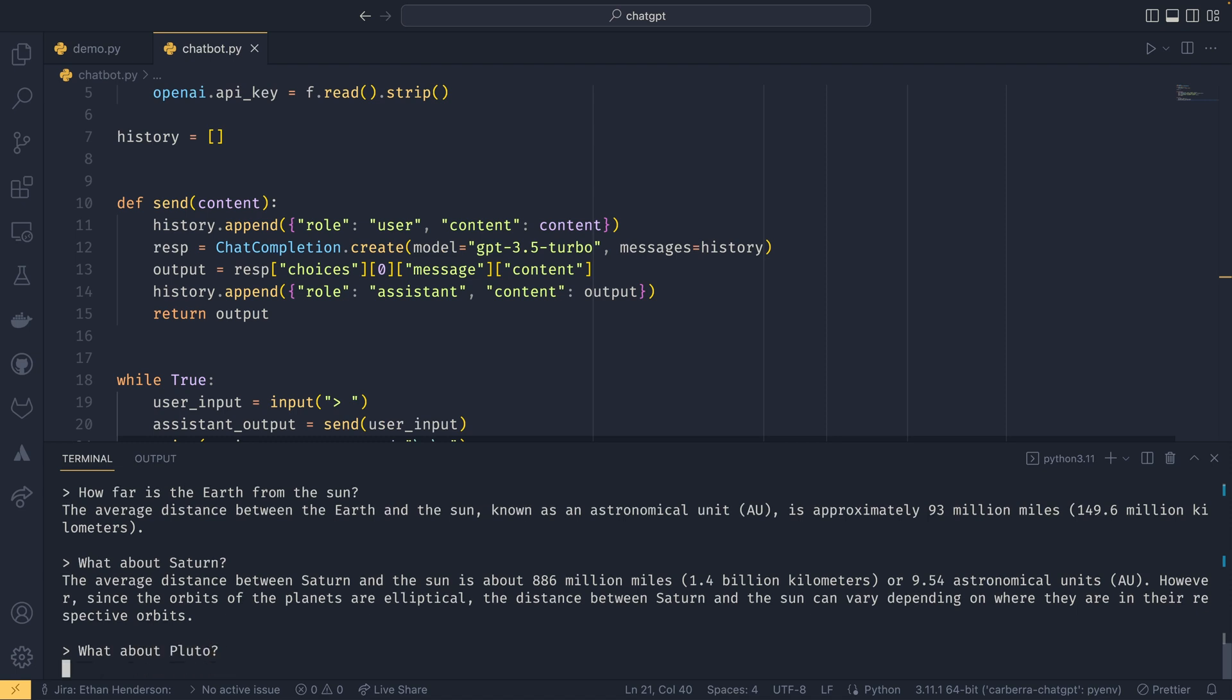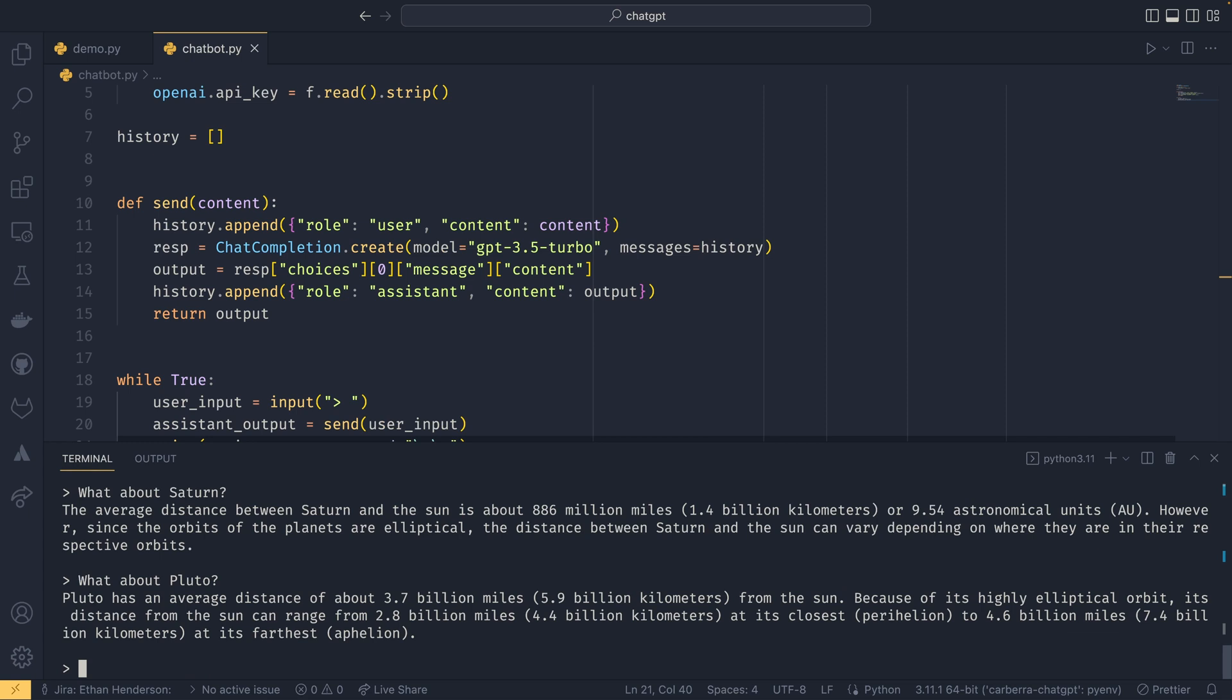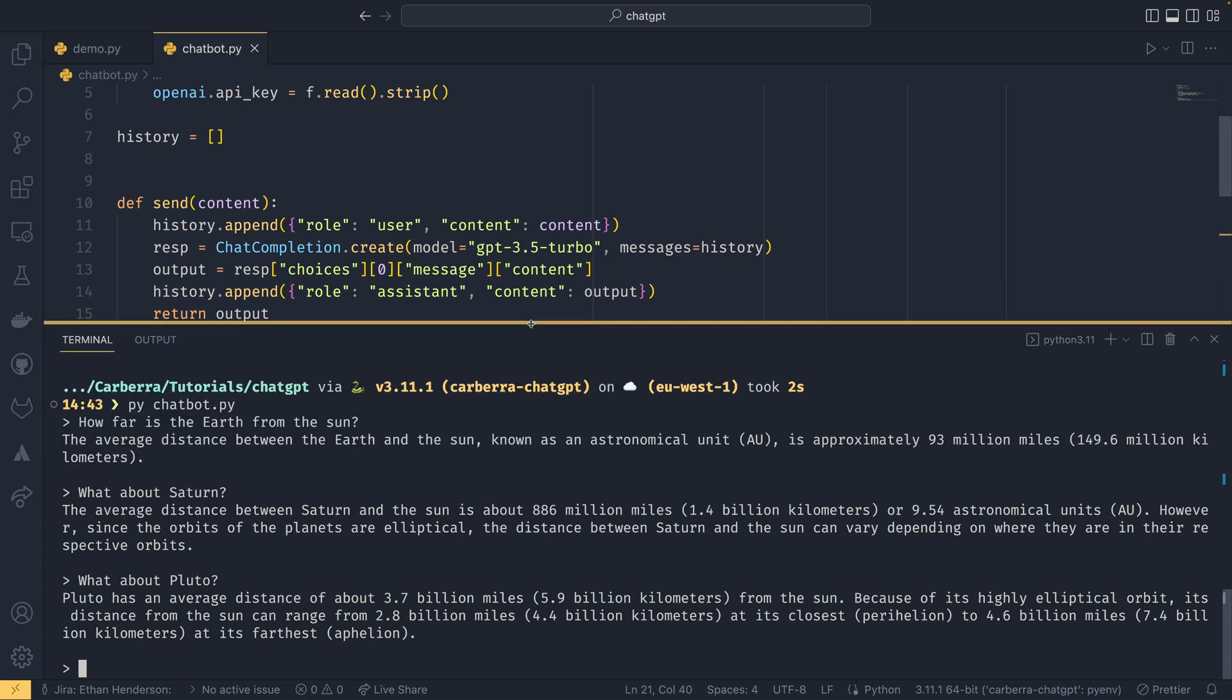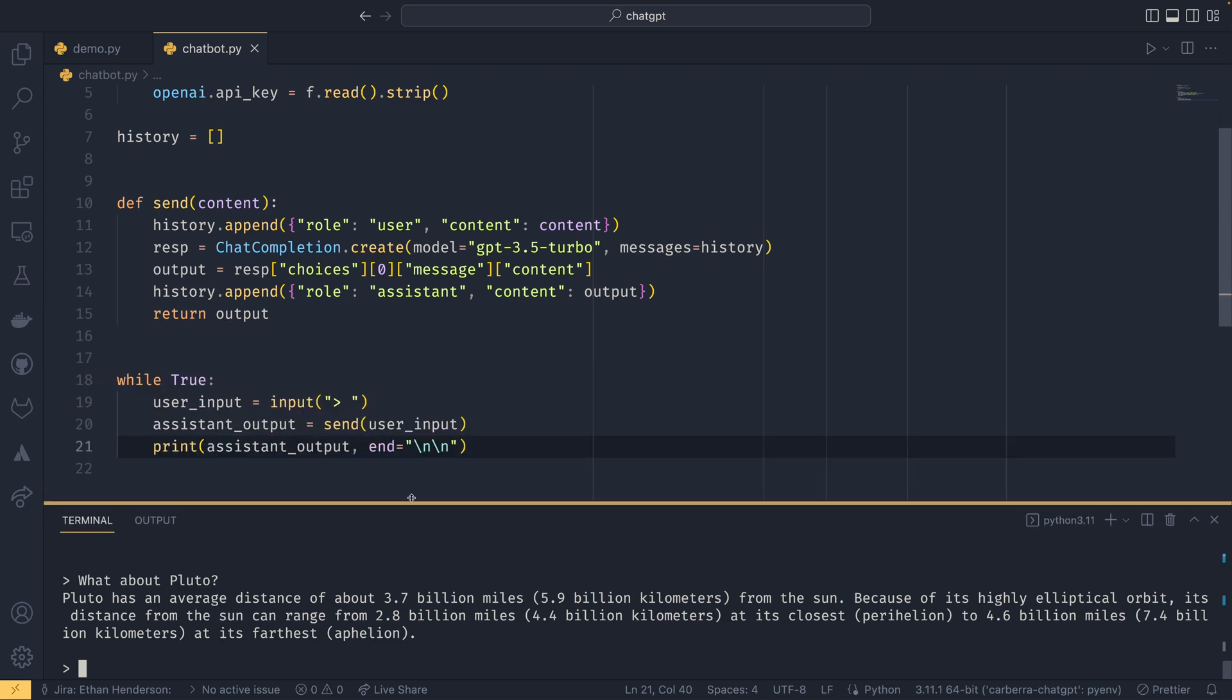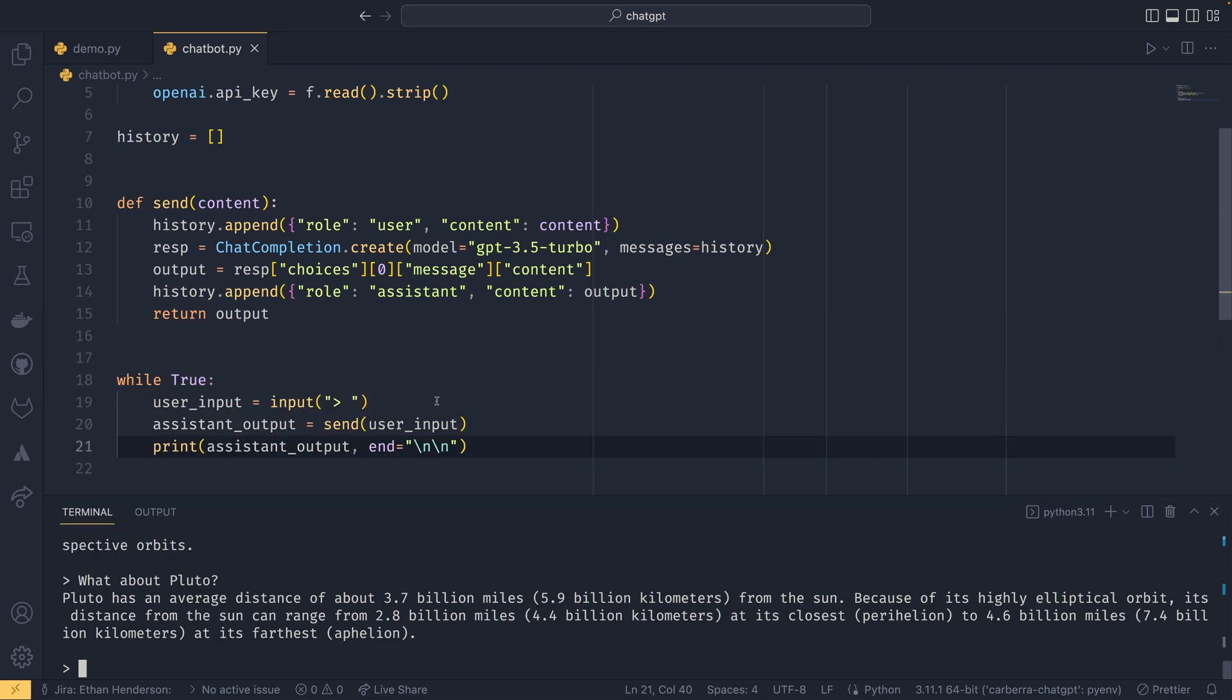So again, you can go on, you know, continue going on. 'What about Pluto?' Pluto is 3.7 billion miles. And you can see why I did that double newline for the end—now it just gives us a nice little gap between the prompts and the responses, and you can keep going like that.